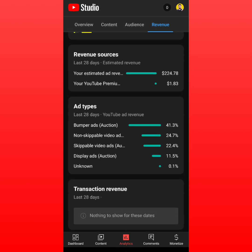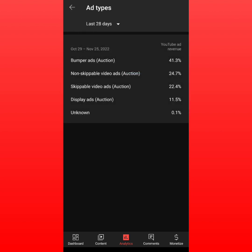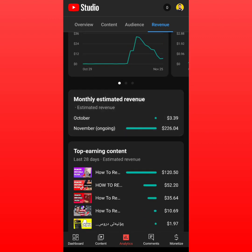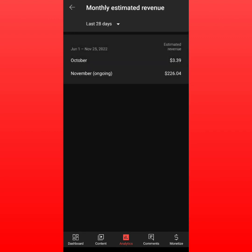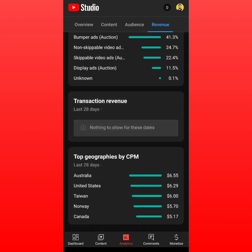Most of the money I got came from bumper ads, non-skippable ads, and skippable ads — there are different types. In October I only made $3, because I just got monetized at the end of October and it was less than a week. In November it's $226, which is not bad.